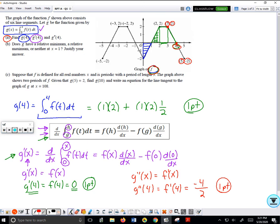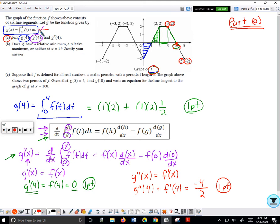We're going to do Part A first. Always go back to the concepts when solving the problem. When asked to find g of 4, I immediately went to the formula: I can find g of any x value. Here I'm finding g of x equal to 4 by simply plugging in x and integrating f — this is the graph of f — so I can find the integral's value using areas. I start at x equal 0.